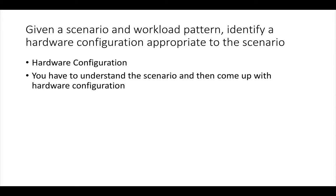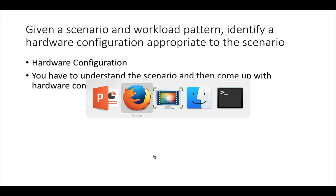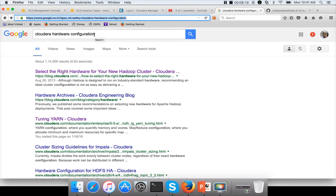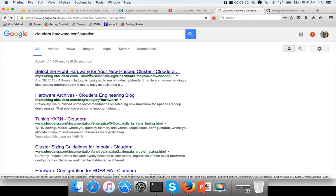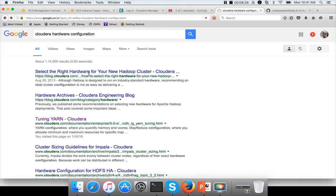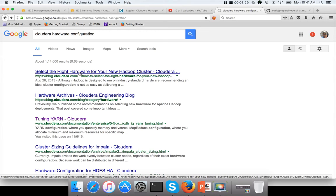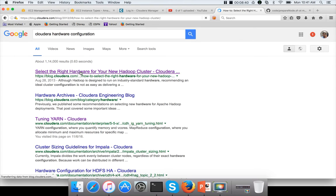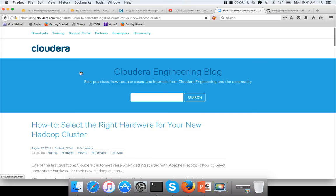For example, if the question indicates the workload is CPU-bound, you need to choose the option where each node has a higher number of CPUs. Use common sense for this. Also search for Cloudera hardware configuration — there are plenty of blog posts from Cloudera itself that you can read through. It is highly recommended to read multiple blogs to understand different aspects of selecting the right hardware for different types of workloads.